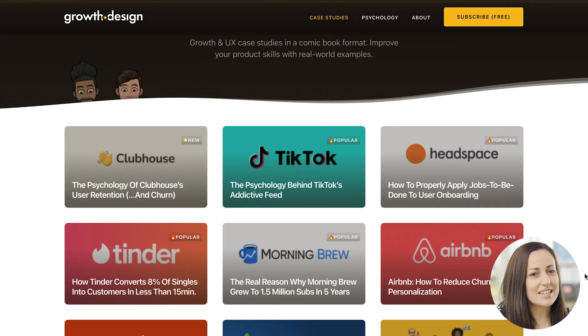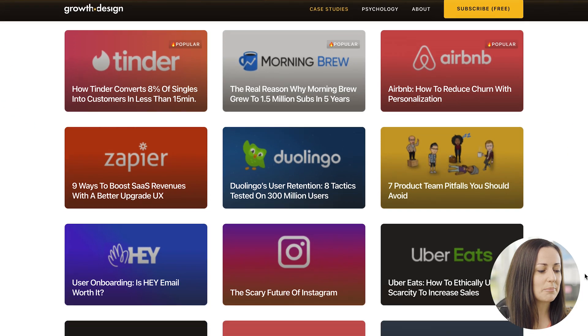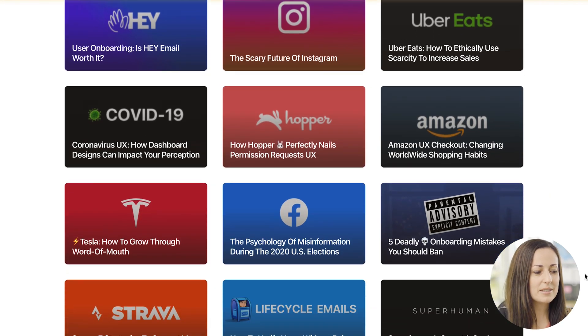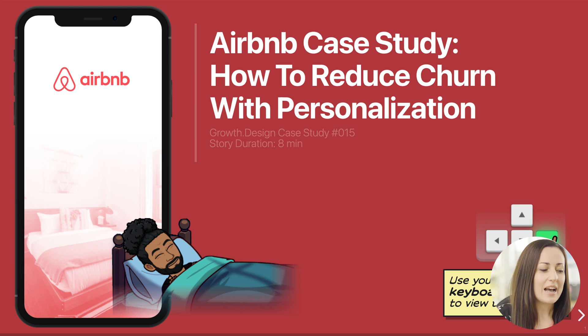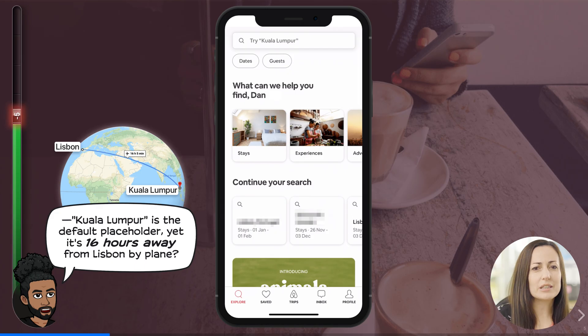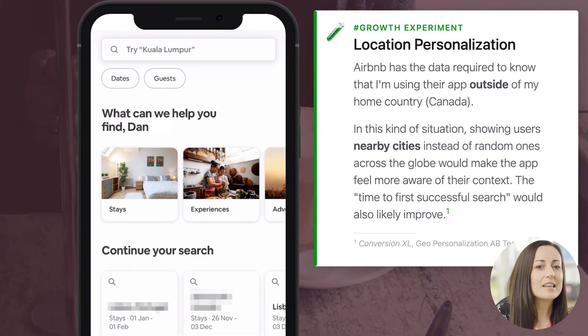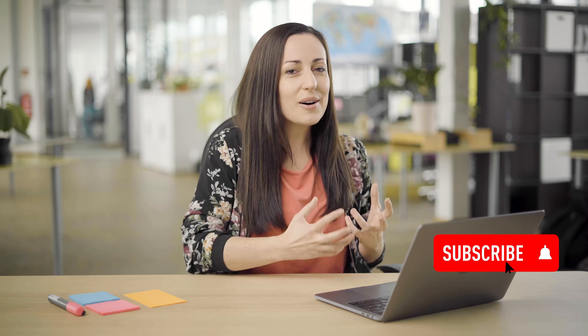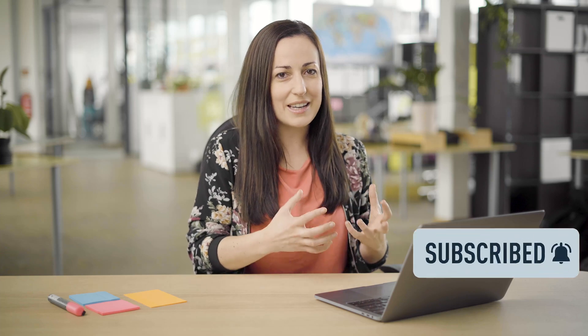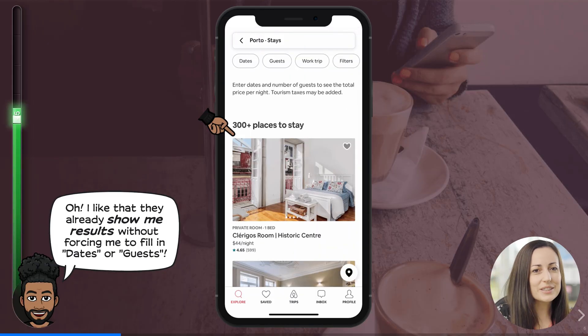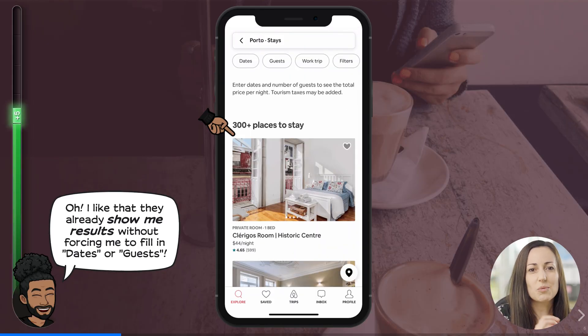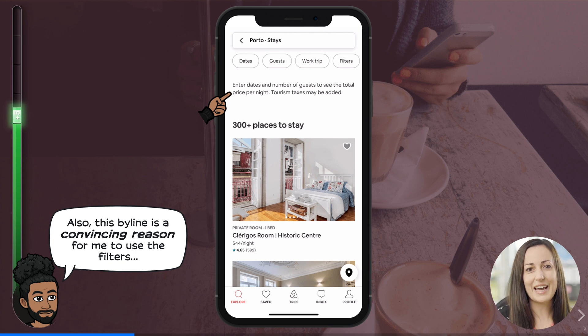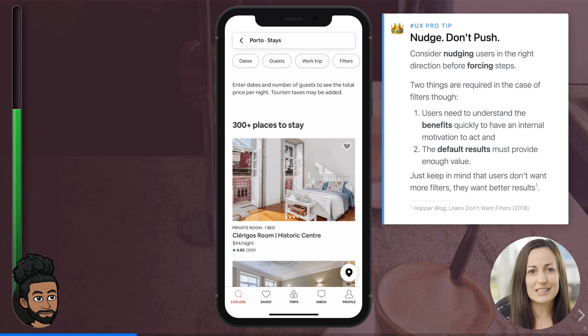So let's dive into resource number one, one of my favorites, and it's called growth.design. Growth.design is a set of case studies and examples of real products and real apps and how they've done their UX. A lot of the examples are specifically relating to growth — things like getting users, keeping users, user retention. The best thing about this resource is how they show those case studies, going into so much detail and really explaining all the design decisions and why they're there, so that you can copy and replicate the same things that really successful products and apps do.